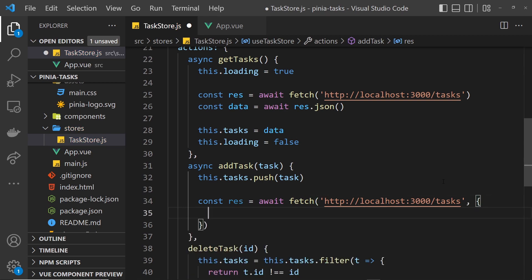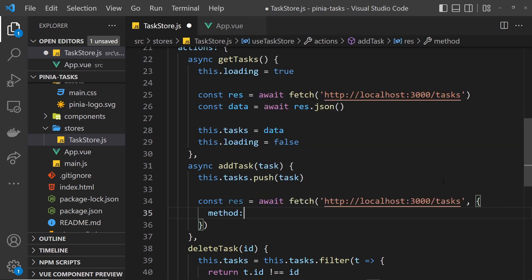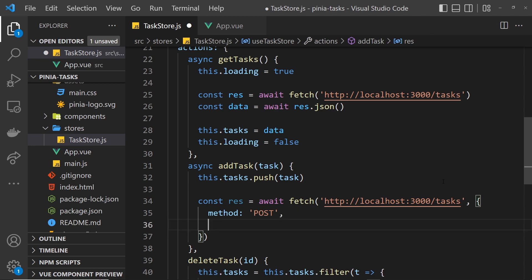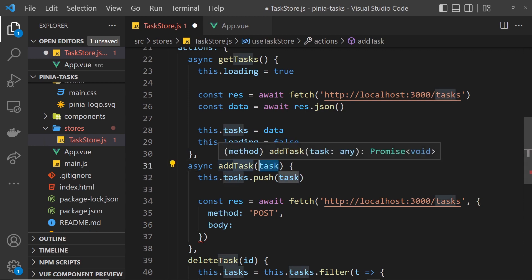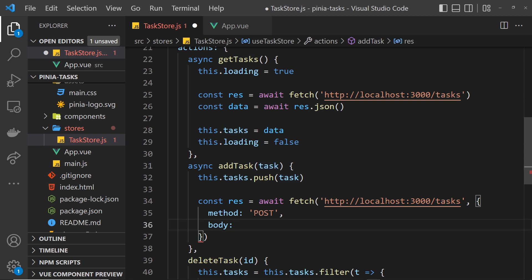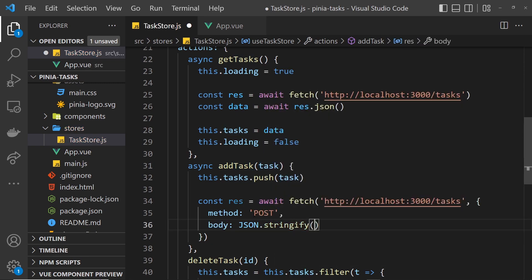We need to say the method is POST, and also we need to send a body. The body is just going to be the task, but it needs to be in JSON format, so we say JSON.stringify and then pass in the task.